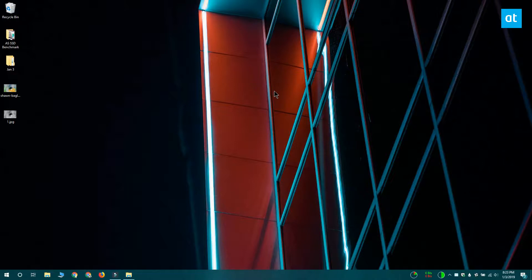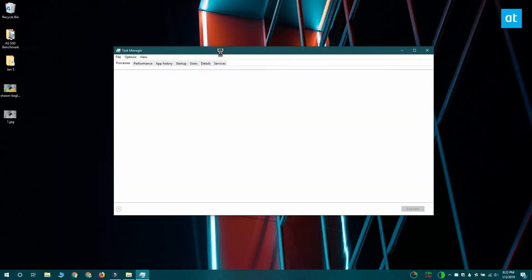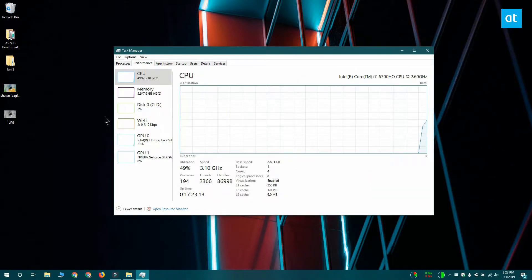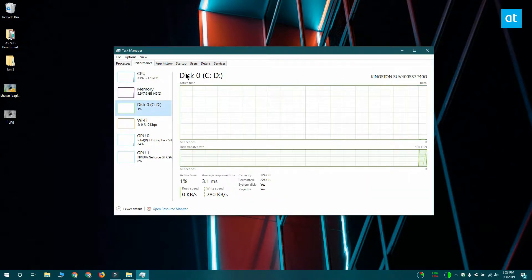I'm going to show you how you can do this with Task Manager first. Open Task Manager and go to the Performance tab. Select Disk in the column on the left.